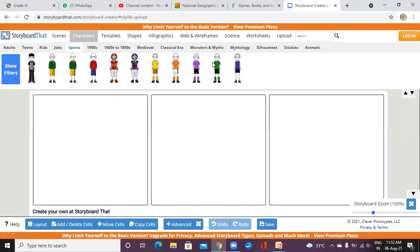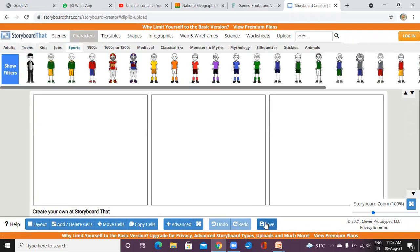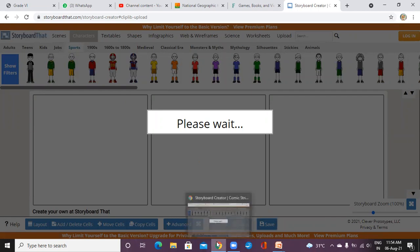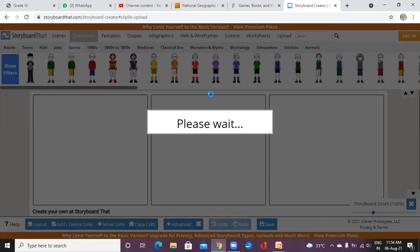Remember students, you have to make your own comic strip. Click on Save — it will be saved on your laptop or computer. It will take some time. After that it will ask you to log in. You can take the help of your parent to save it, because it will ask for an email ID and password for login.